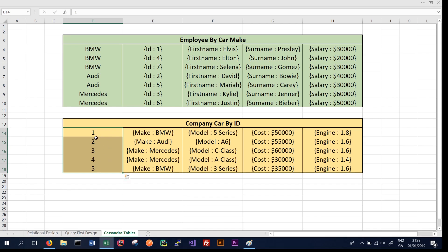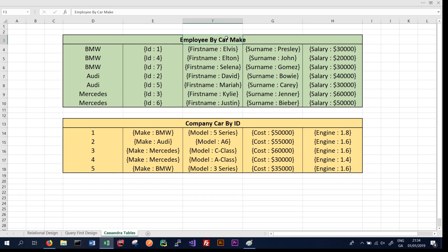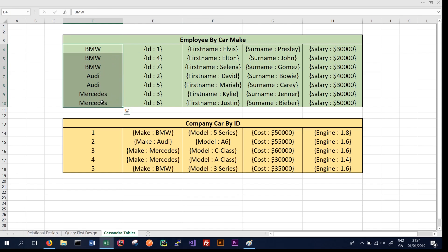We still need a partition key for the table, which we choose as the ID here — this allows us to access the data. It's also important to note the difference between a partition key and a primary key, which is most apparent in the employee by car make table. The partition key is the first column — in this case car make — and it does not have to be unique per record. It simply decides on which node the data will be stored.